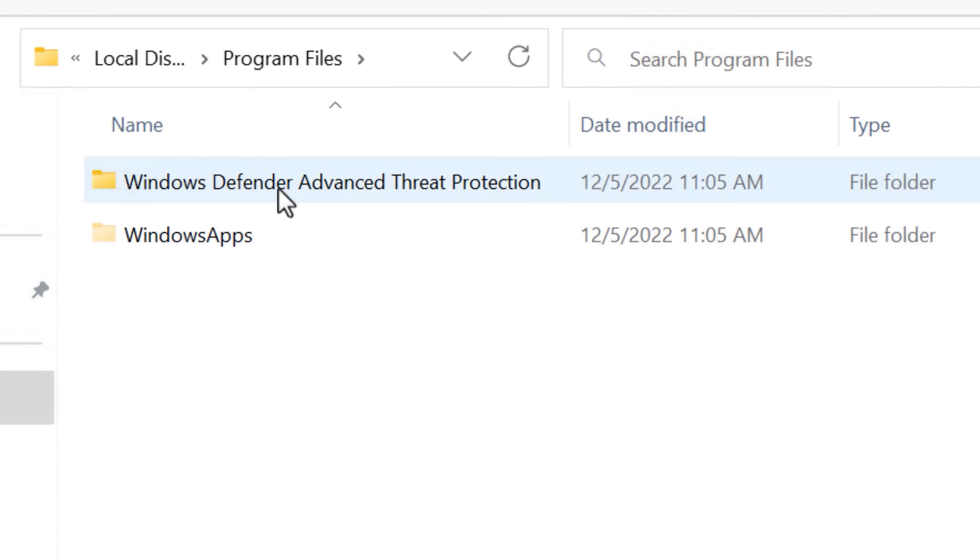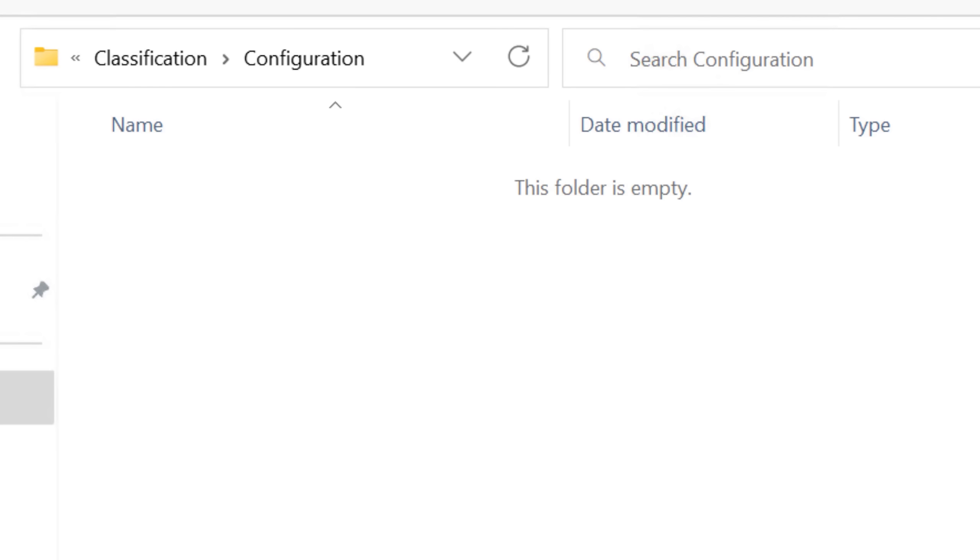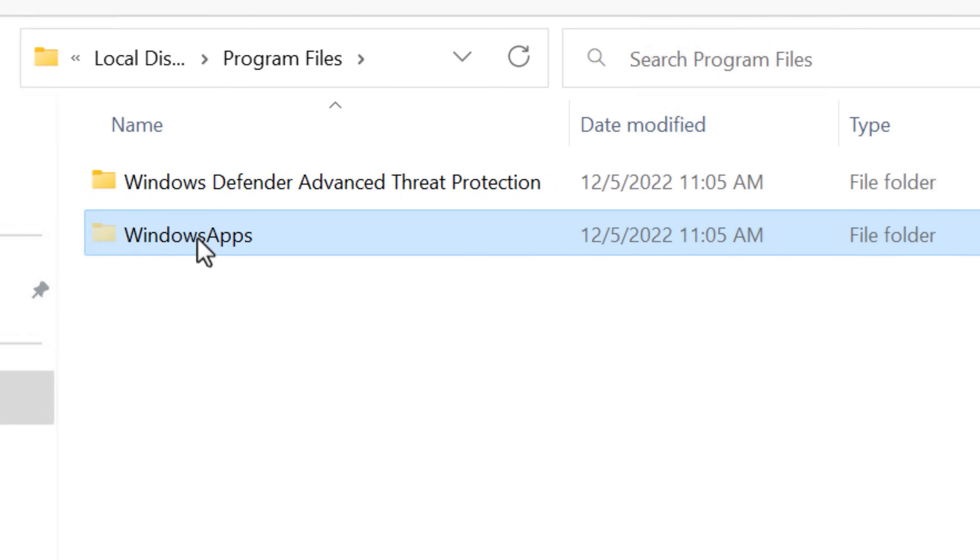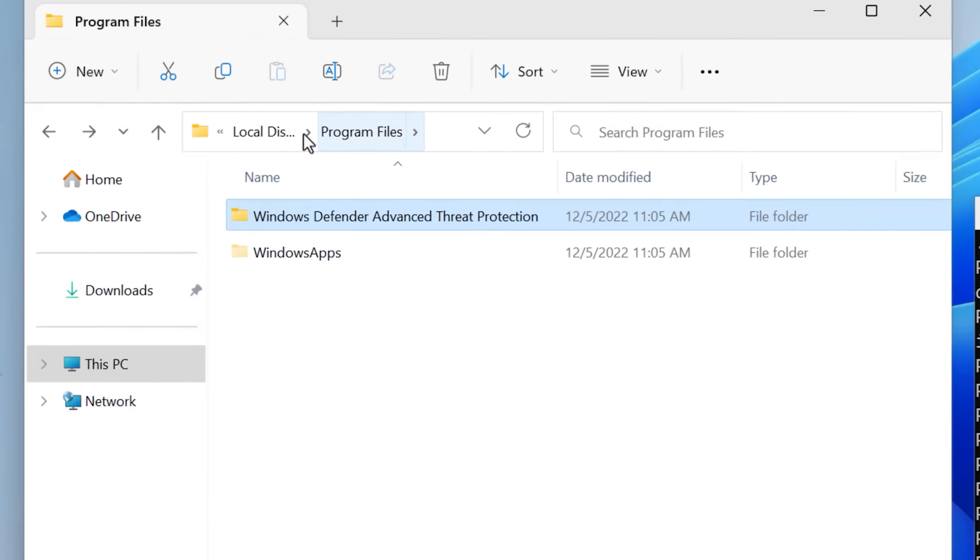We have the Windows Defender left, not surprised, there's probably some extra protections for that folder, as well as Windows apps, we'll deal with that later.